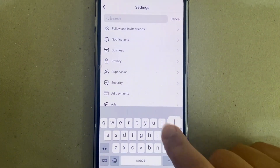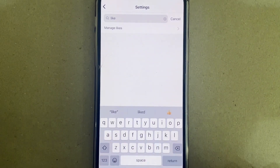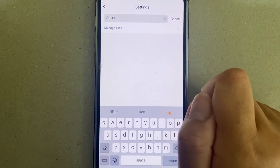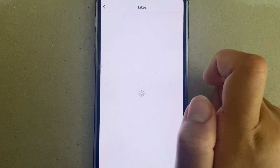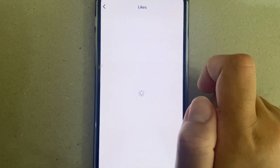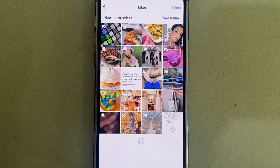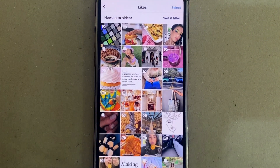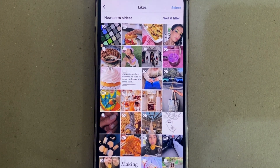You can search for whatever you want, and if you search for 'likes' the only option that pops up is 'Manage Likes.' If you tap on that, your recently liked posts, as you can see here, should come up.